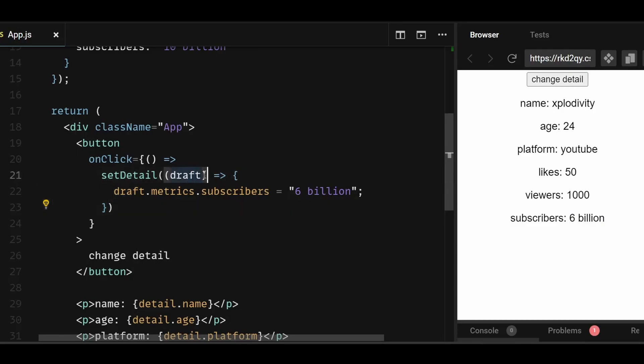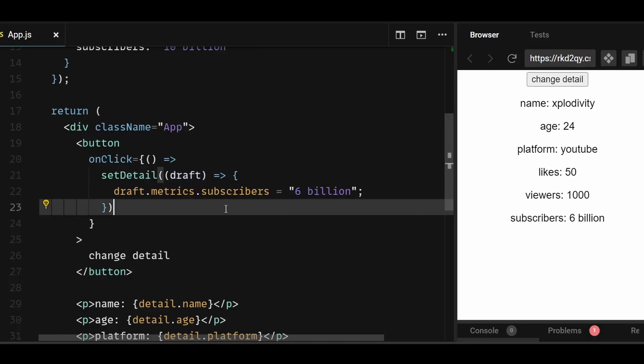So the draft here is just a special type of object, and under the hood, Immer figures out which parts of the draft have been changed, and produces a completely new object that contains our edits. So with that, we are done with this video. Those were the recommended ways to update an object state in React based on the recommendations from the React docs. That's all for the video. If you found it insightful, don't forget to like and subscribe.